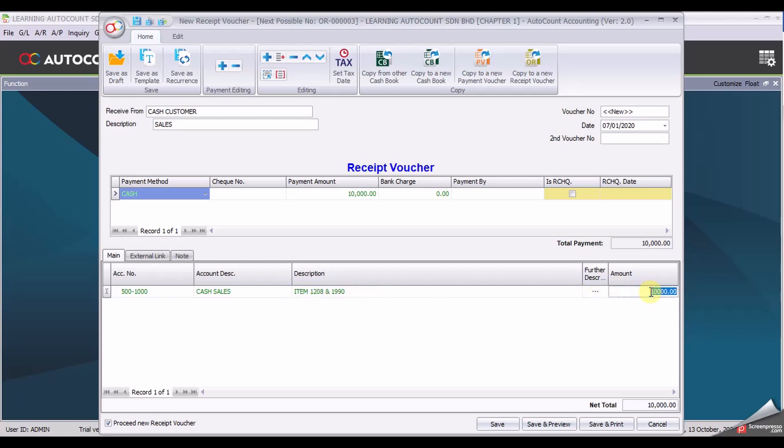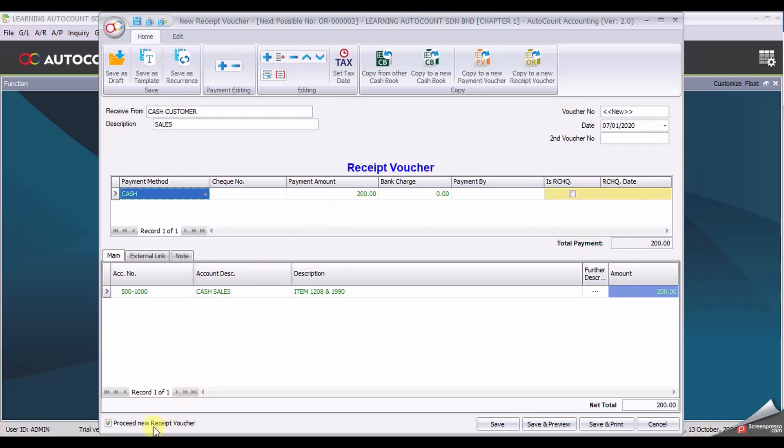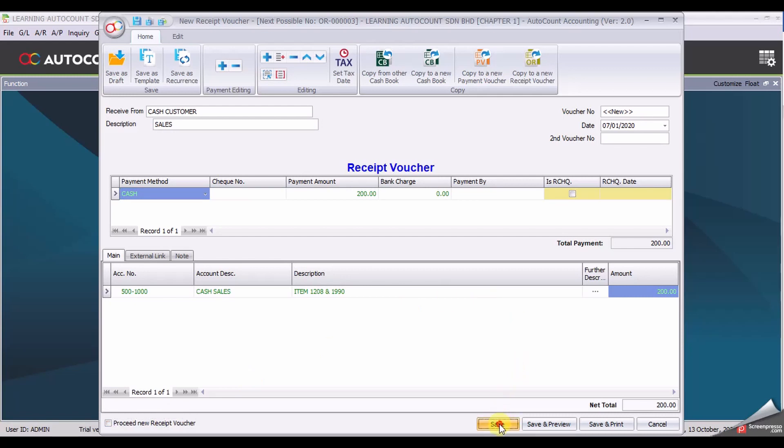Change the amount into only 200 and you will automatically update the payment method payment amount. Since this is our last document for receipt voucher, I would like you to unclick the proceed new receipt voucher and click save.